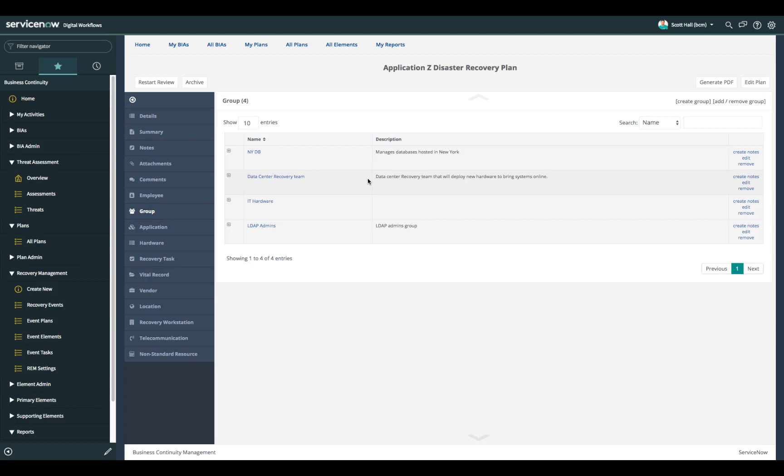The use of groups is an area where you can leverage IT groups in this case that have already been established in the ITSM functionality within ServiceNow. These groups might be database teams, sysadmin teams, network teams. Any of those teams can be leveraged using the ServiceNow Business Continuity Management Solution and pulled into the scope of the plan and then those groups can be assigned to the tasks.